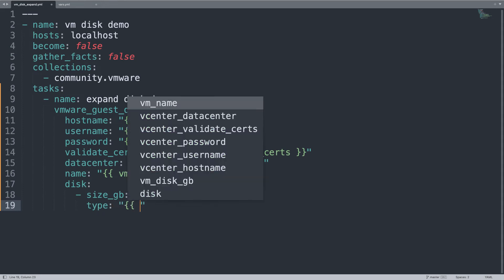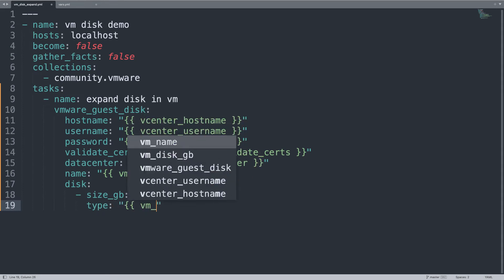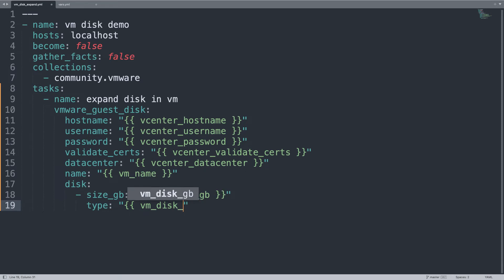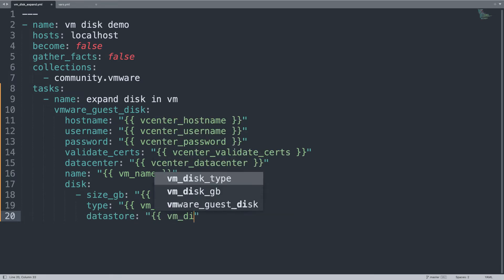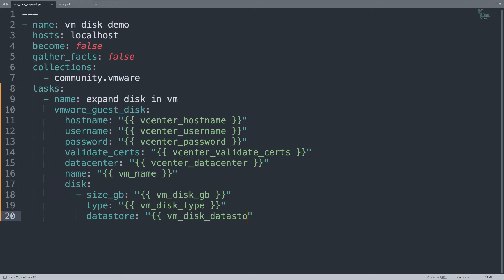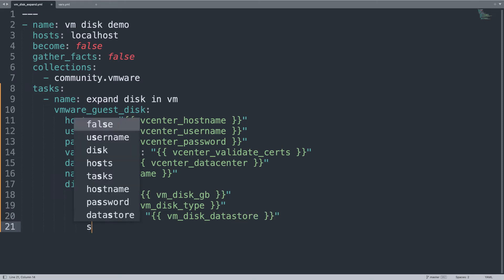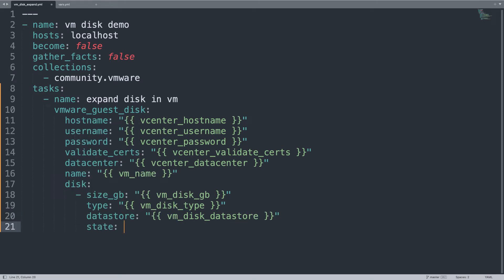The type of disk type, this is related to thin or thick allocation, as you wish, there are advantages and disadvantages on both. Datastore is the specific datastore where the disk resides. This is important too, the state must be present, so the disk must exist.